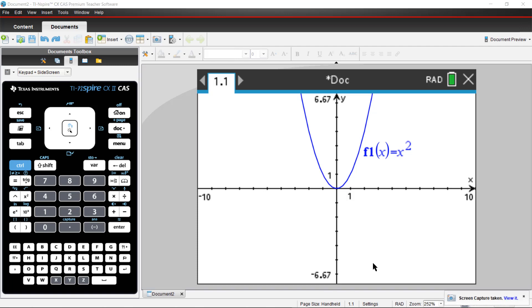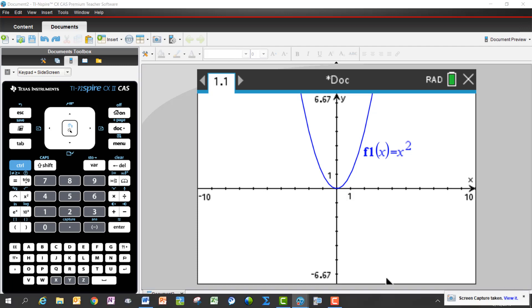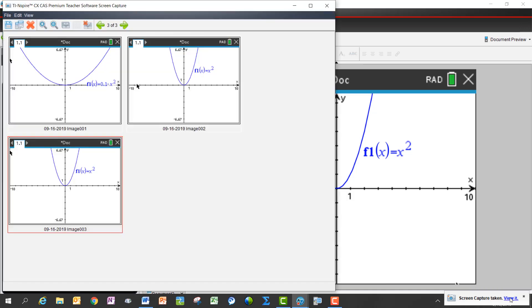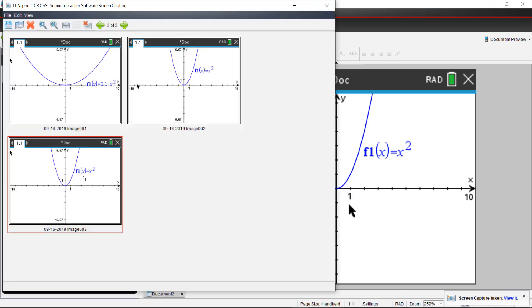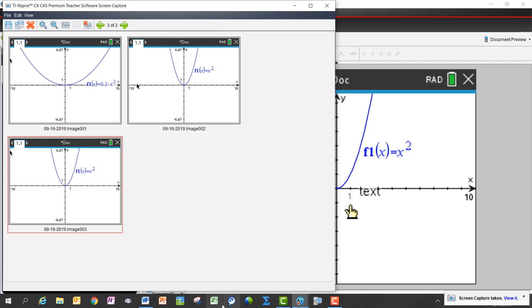When you choose capture page, a little window is going to pop up on the bottom right hand side of your screen. Click view it and that will show you the screen captures that you've taken.